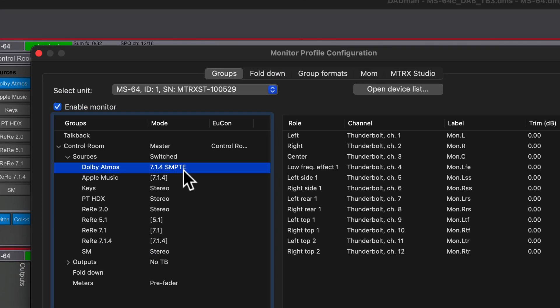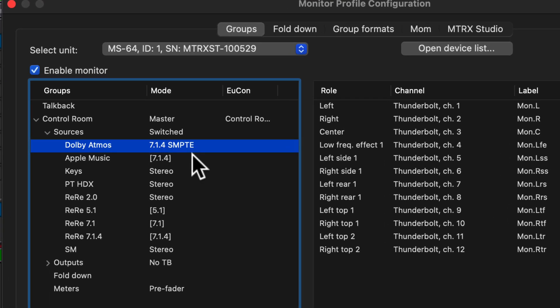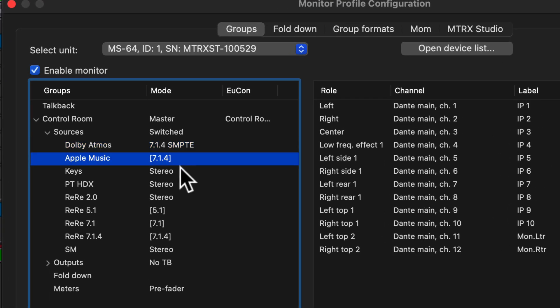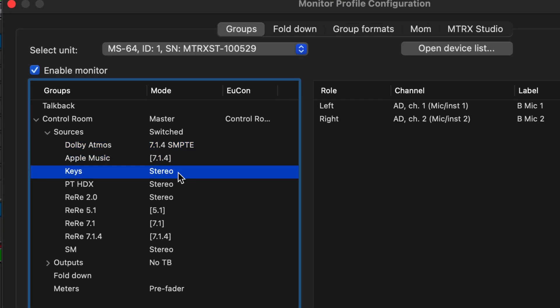Sources can be routed from applications assigned to Thunderbolt, then summed with other analog and digital inputs in Dadman.